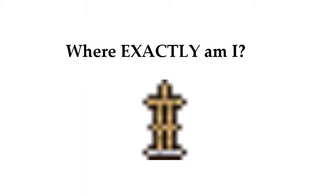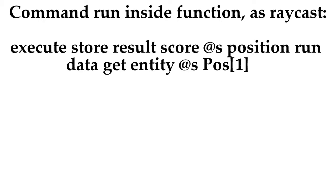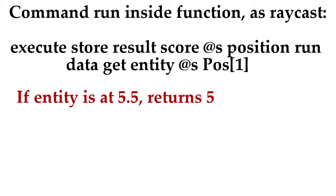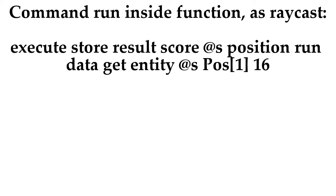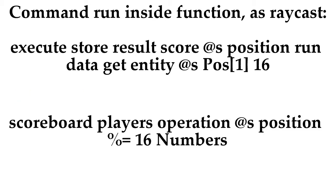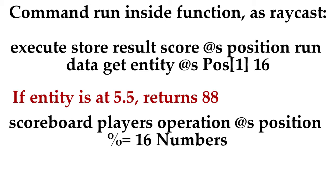So the first thing we want to do is find out where exactly the raycast is in the block. Using execute store and data get, we can store the raycast position in a scoreboard, which will be perfect. However, it gives the full position, so we store it as a multiple of 16 and then perform a modulus or remainder operation. So for example, if the block is at position 5.5, it stores the value 88, then takes the remainder of it being divided by 16. This results in knowing its position to the nearest 16th of a block, perfect for our use.